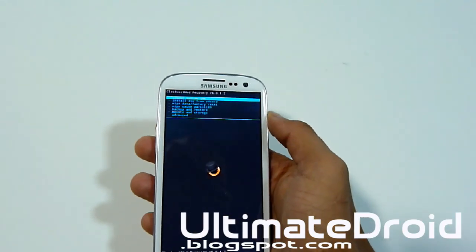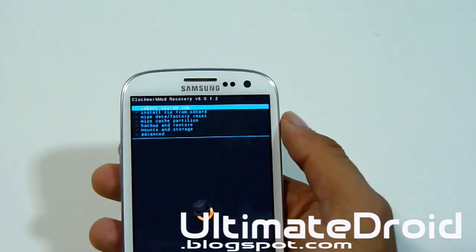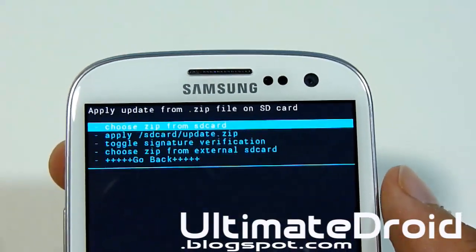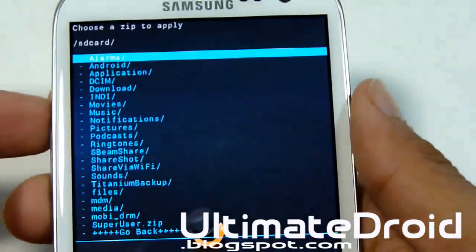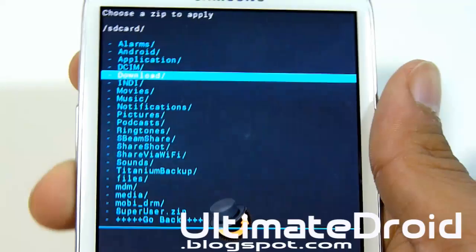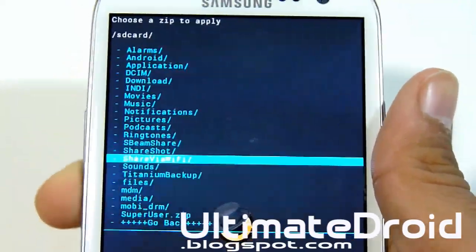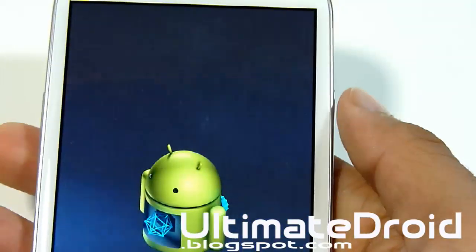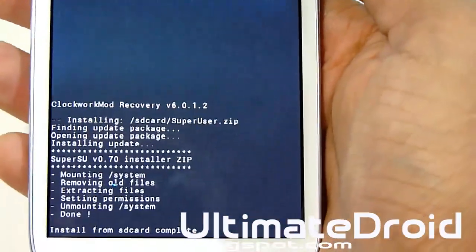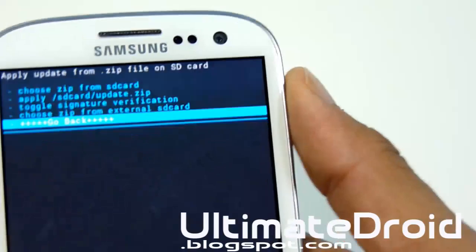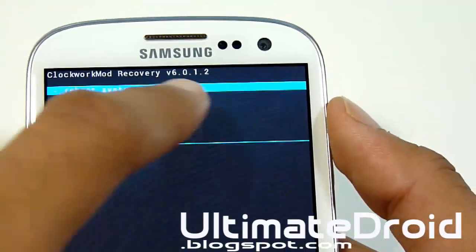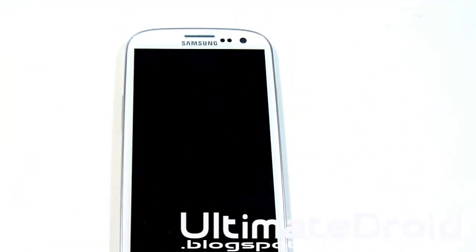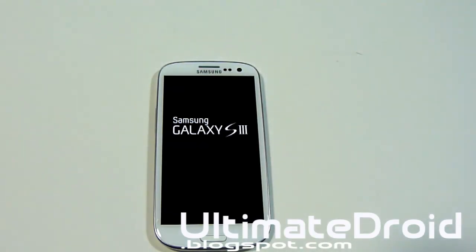You'll be on this screen — let me zoom in to get a better look. Now we're going to go to 'install zip from SD card,' then 'choose zip from SD card' — the very first option. Find that SU file that you transferred earlier. As you can see, mine is right there — the superuser zip file you transferred the first time. Select it and it's going to install. It says 'complete' at the bottom. Now go back and select 'reboot system now.' Once your phone finishes rebooting, your phone will be rooted.